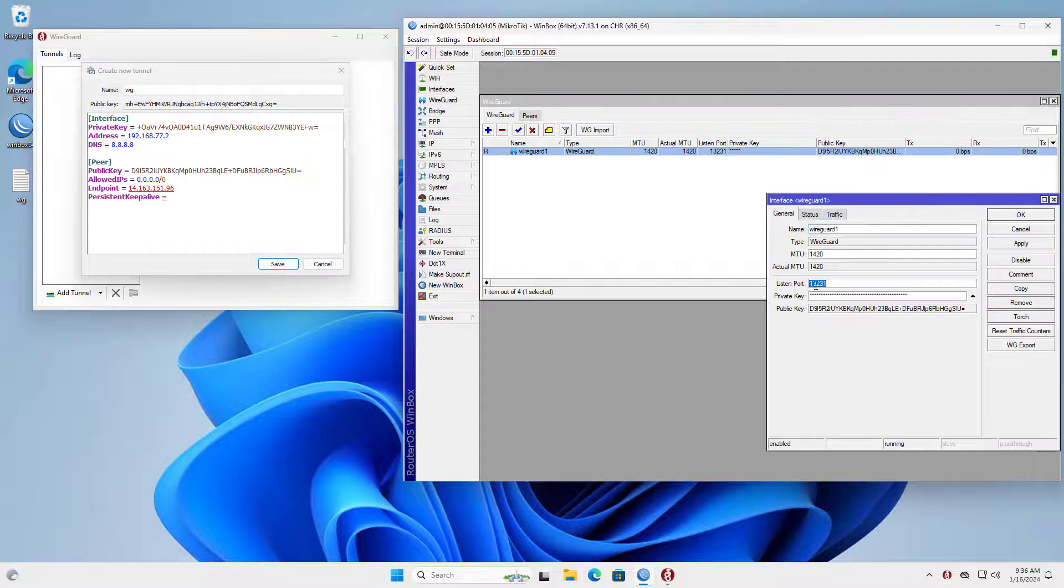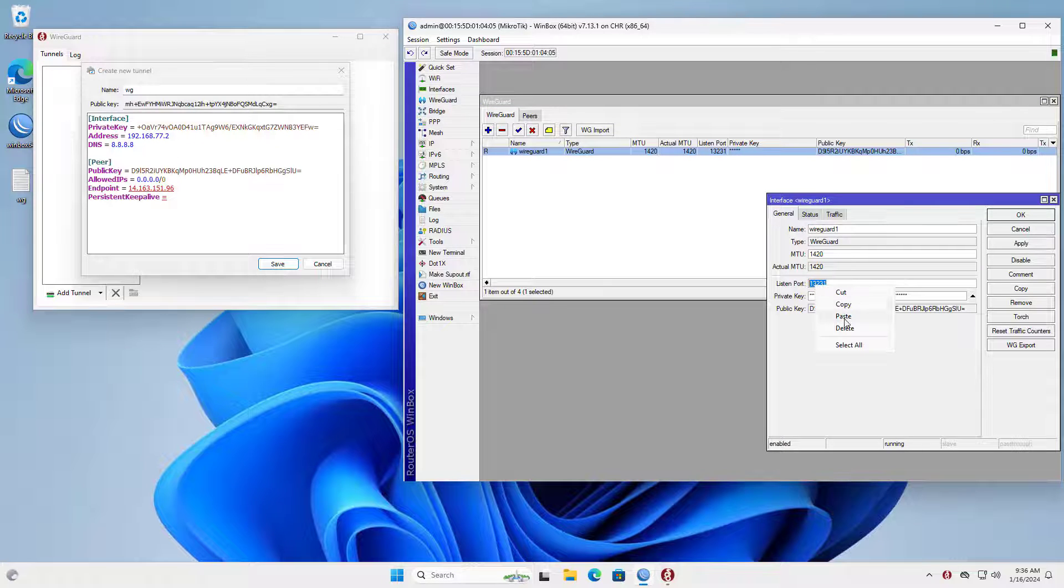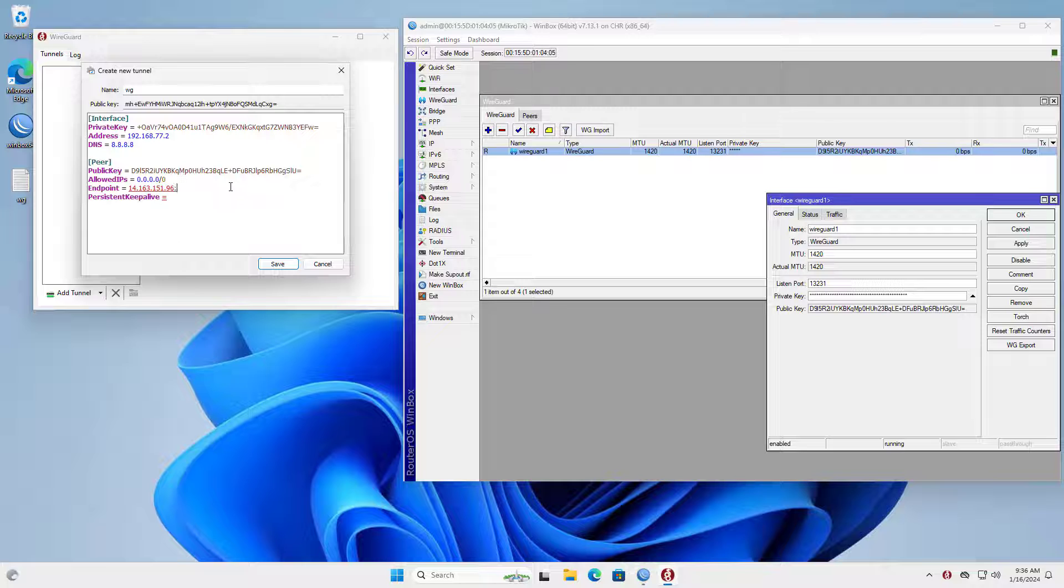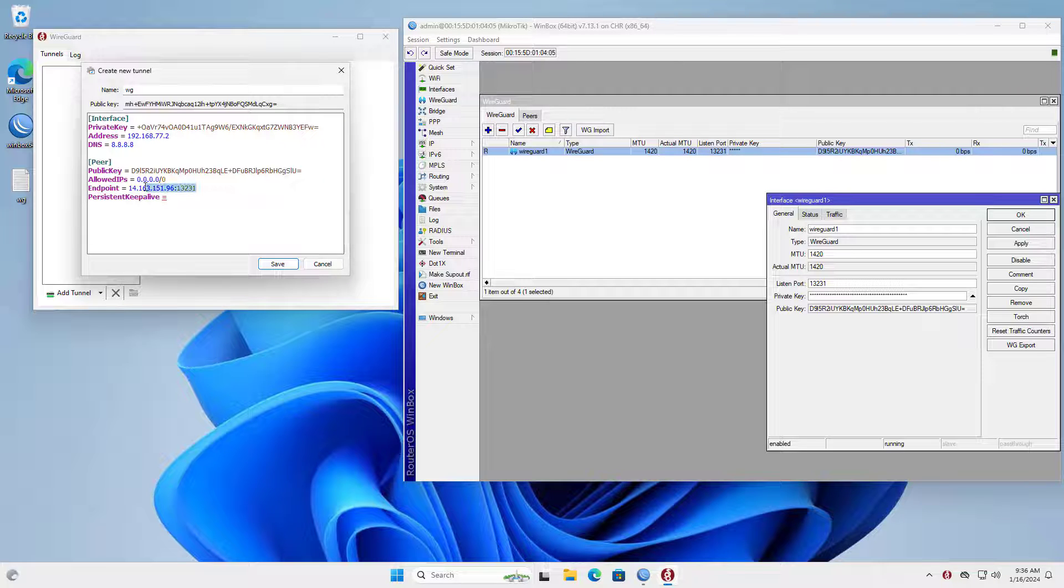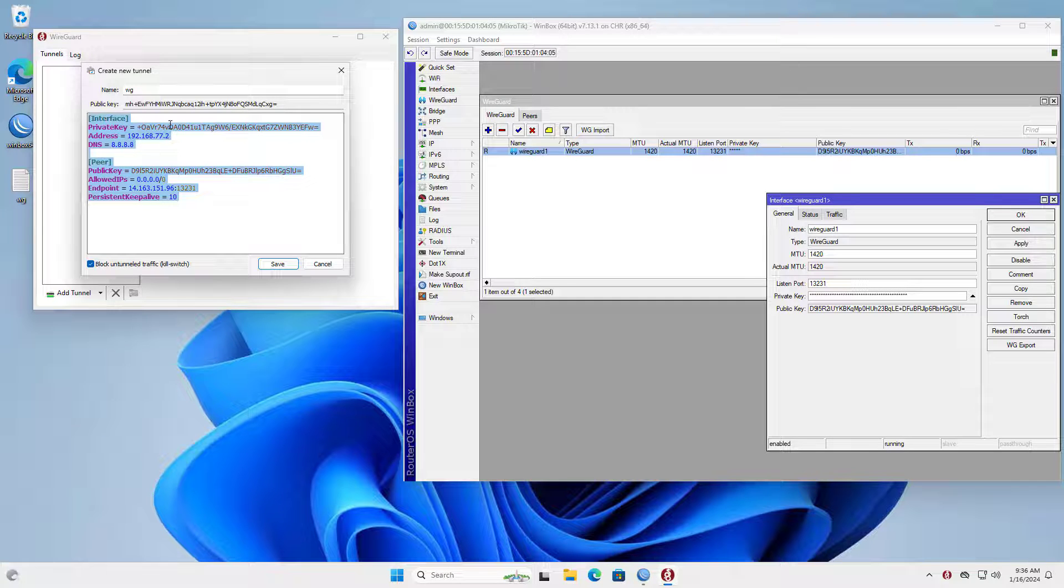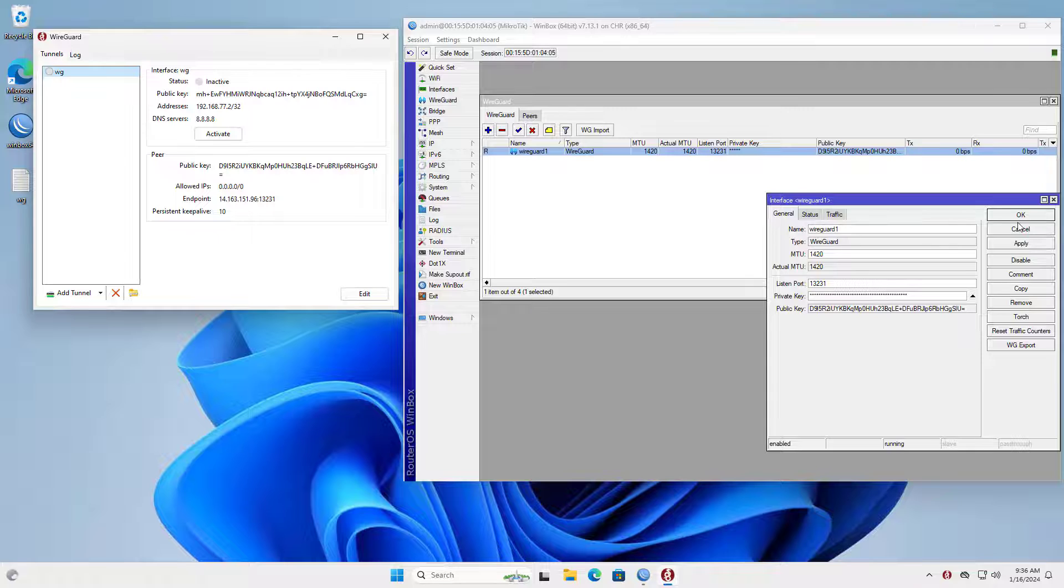WireGuard's default port is 13231. Persistent keep alive 10. Don't forget to save your settings before connecting.